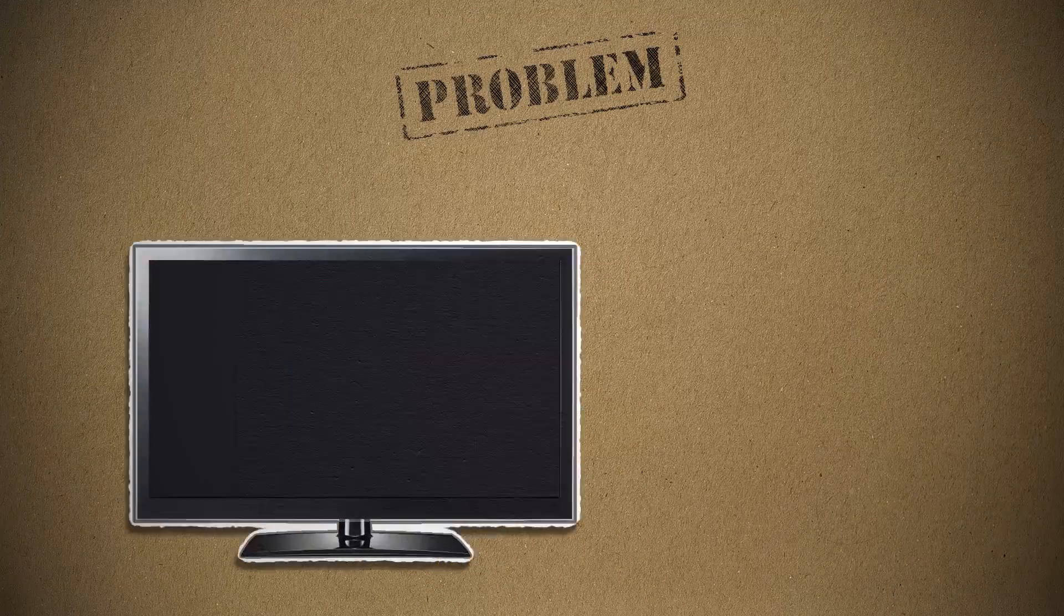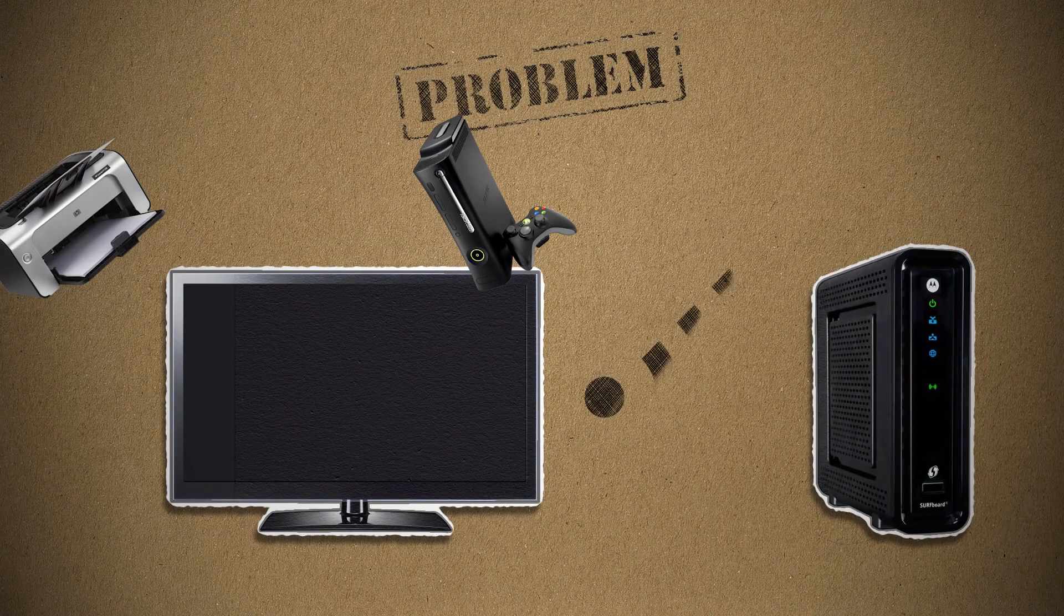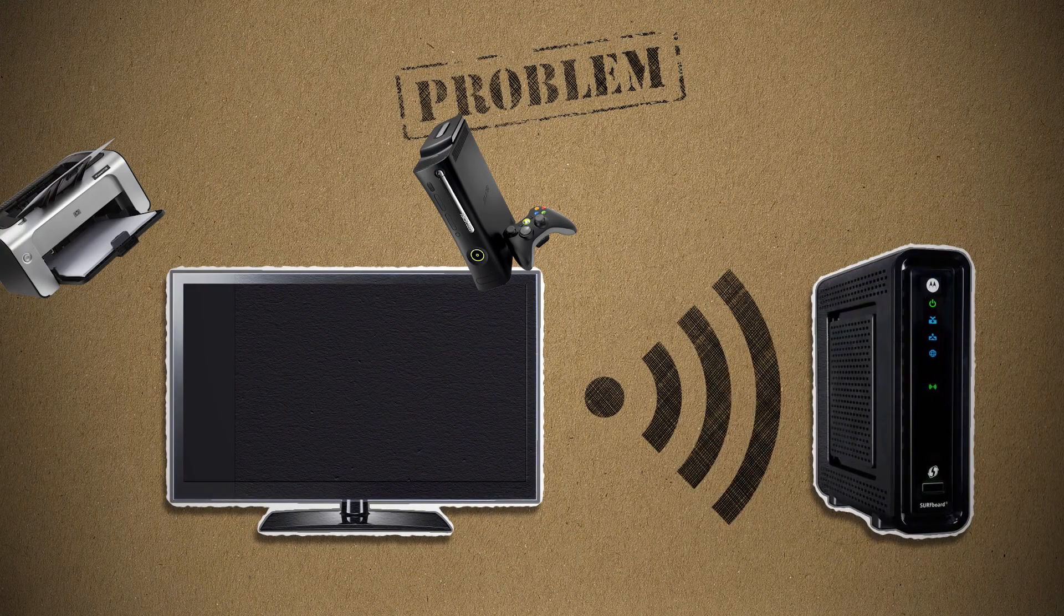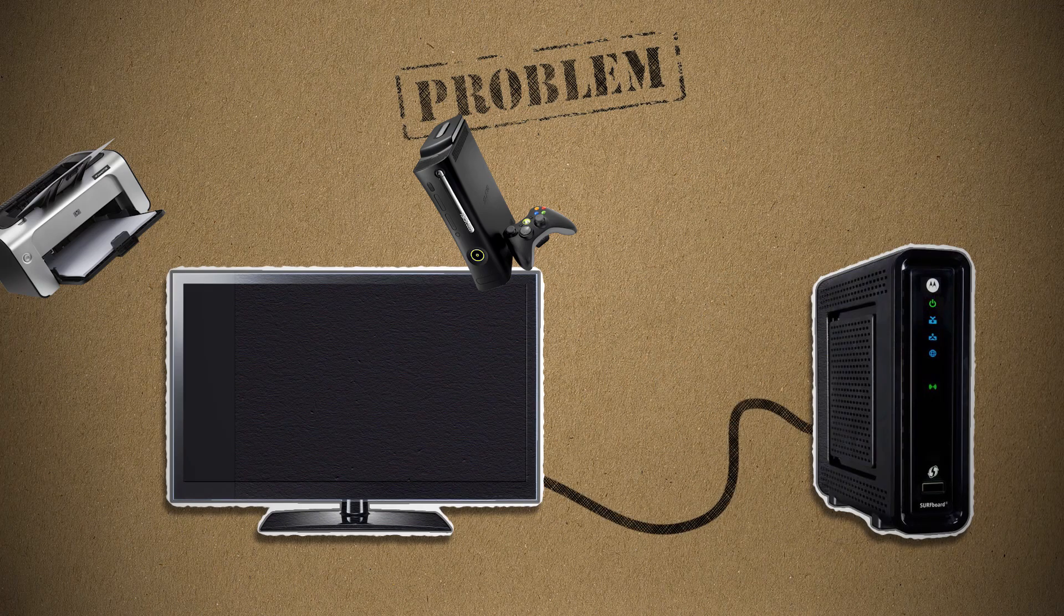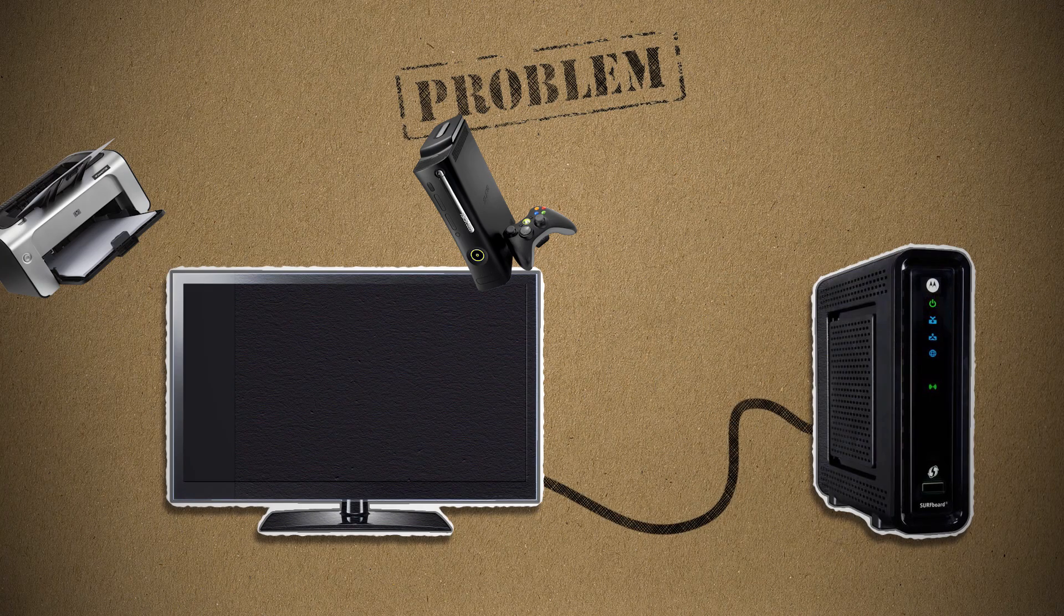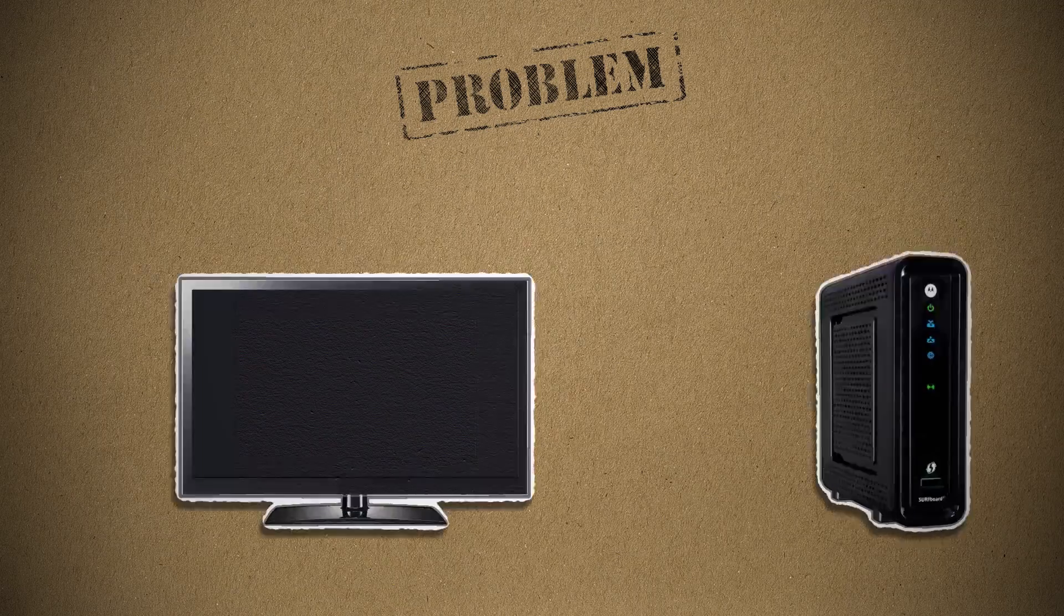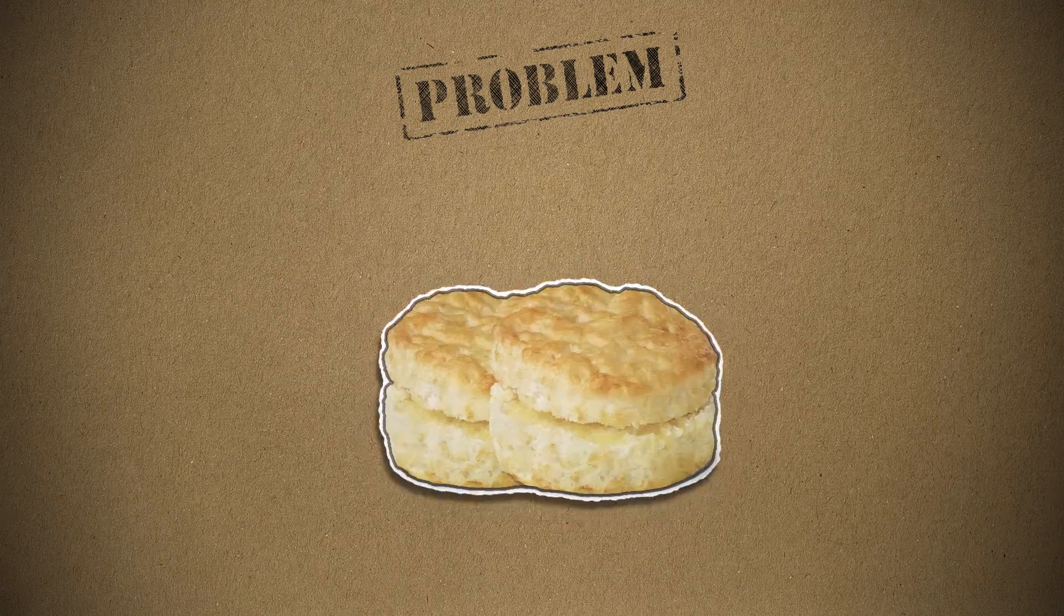Problem. You have a device that you need to connect to Wi-Fi, but it only supports a wired connection, a.k.a. Ethernet cables. So what can we do to fix this pain in the biscuits?